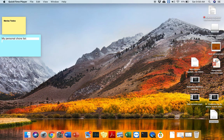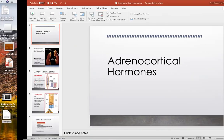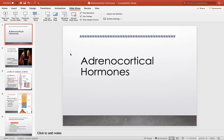Hello, this is Dr. Maria. Today we are going to discuss the adrenocortical hormones.